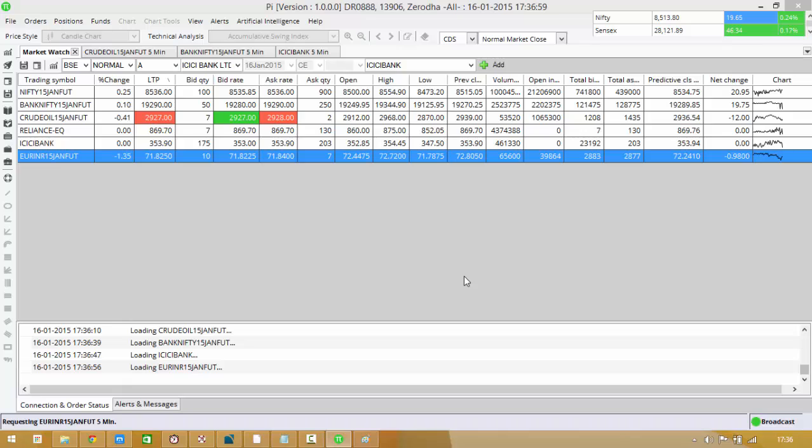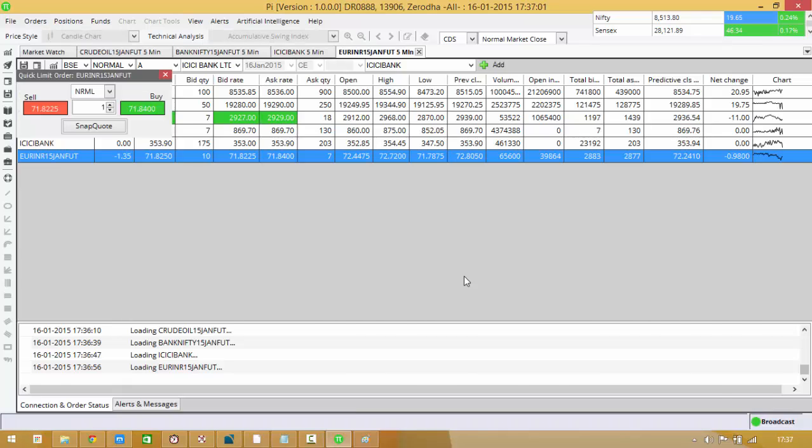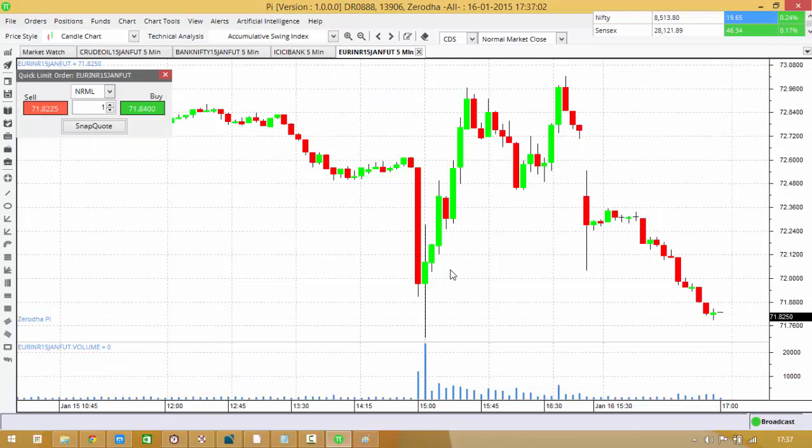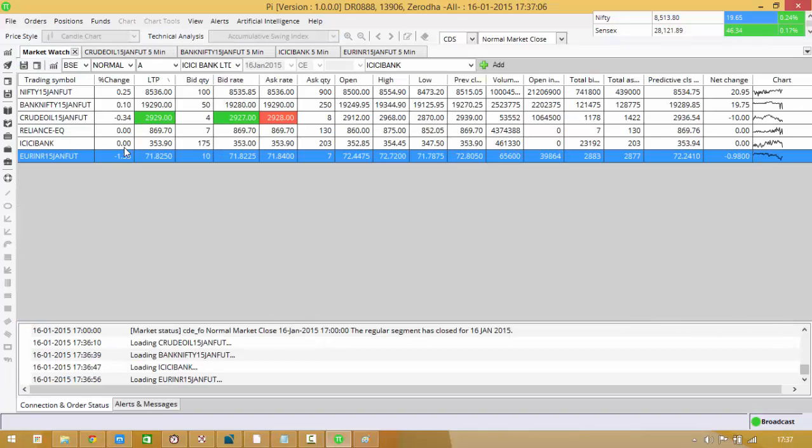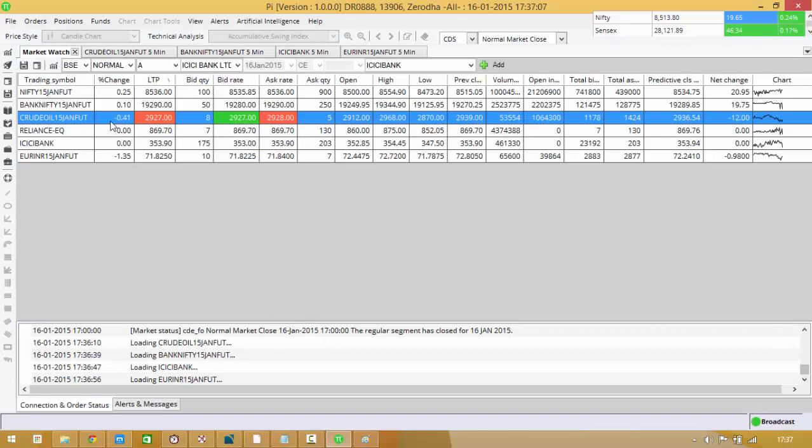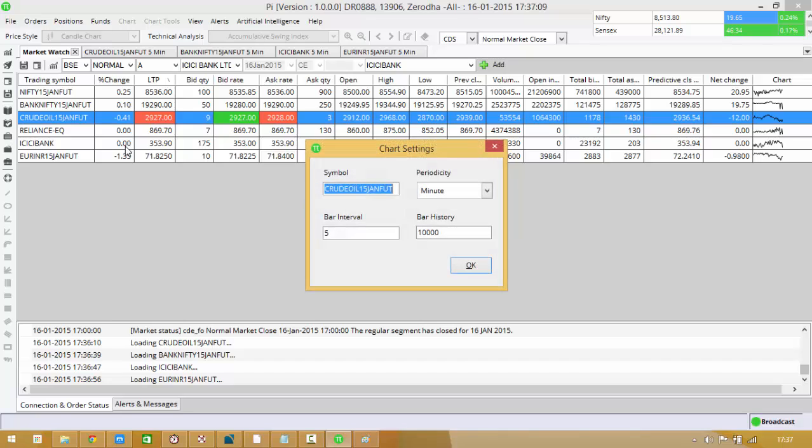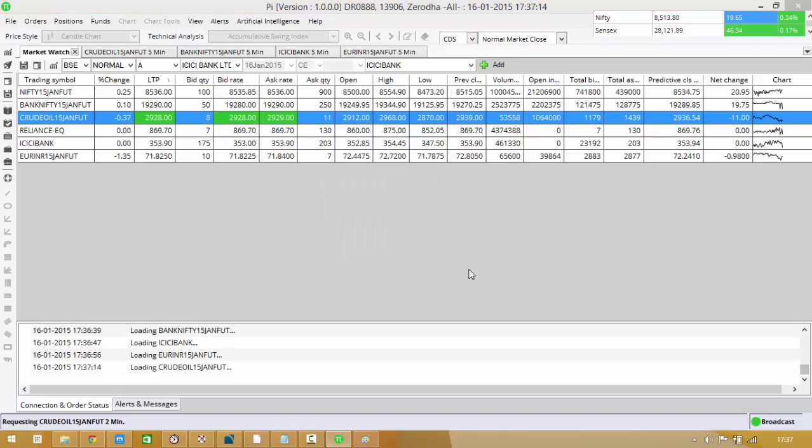All right, so if you've chosen the same time frame and I've opened multiple charts, in fact you can open multiple charts of the same script with different time frames. Like chart of crude I have, I can change it to two minutes if I want or one minute and I can open another set of charts.